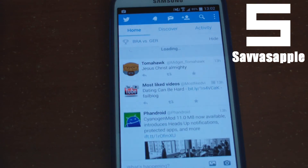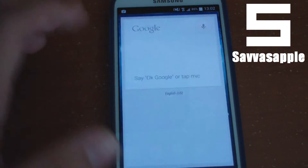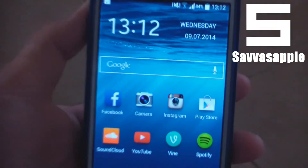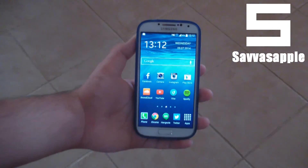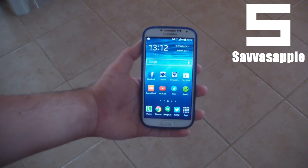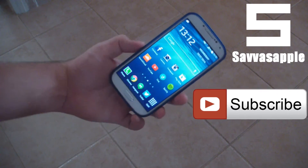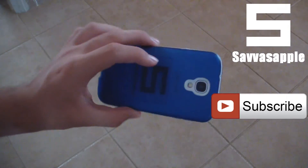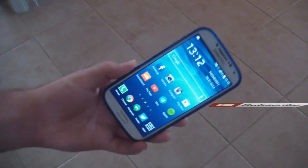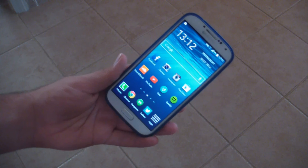Thanks for watching guys. Make sure you subscribe for more videos on my channel by hitting the subscribe button, and I will see you guys in the next one. Peace!